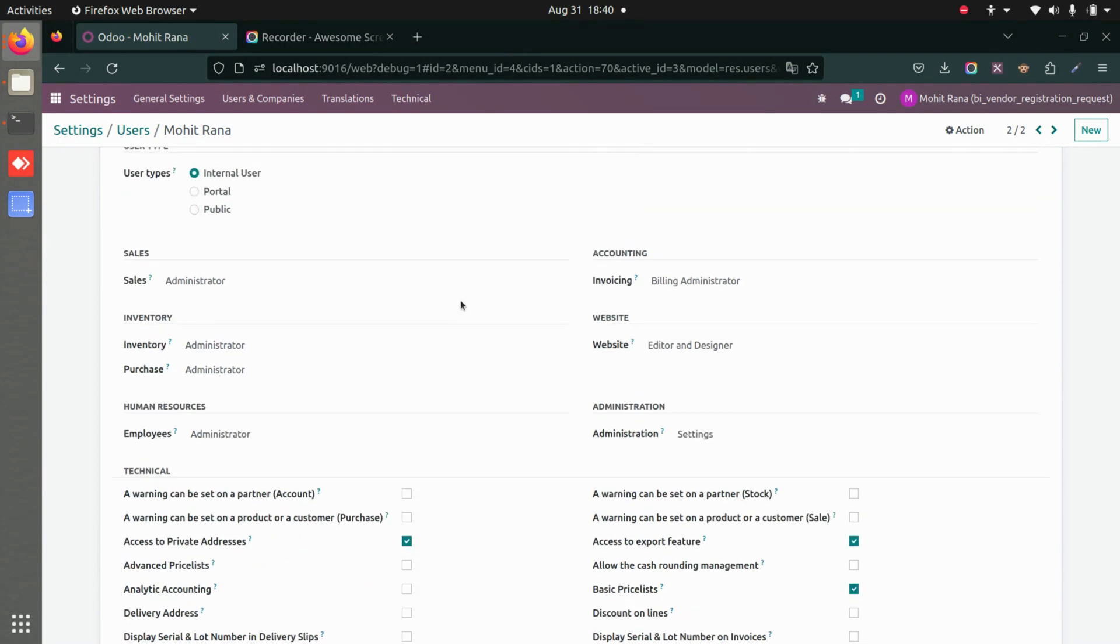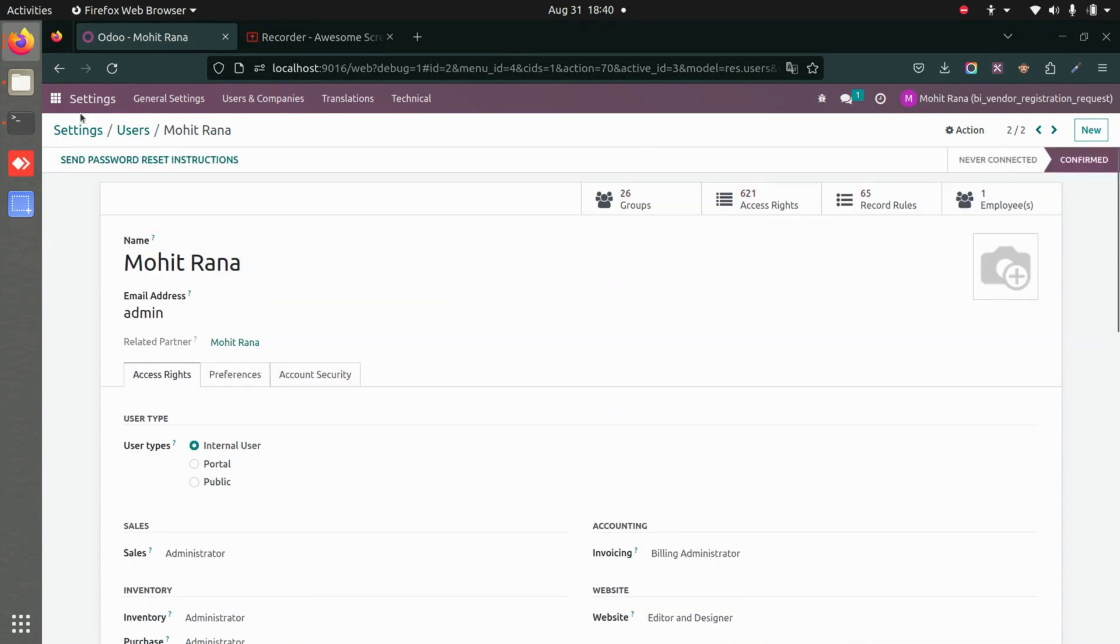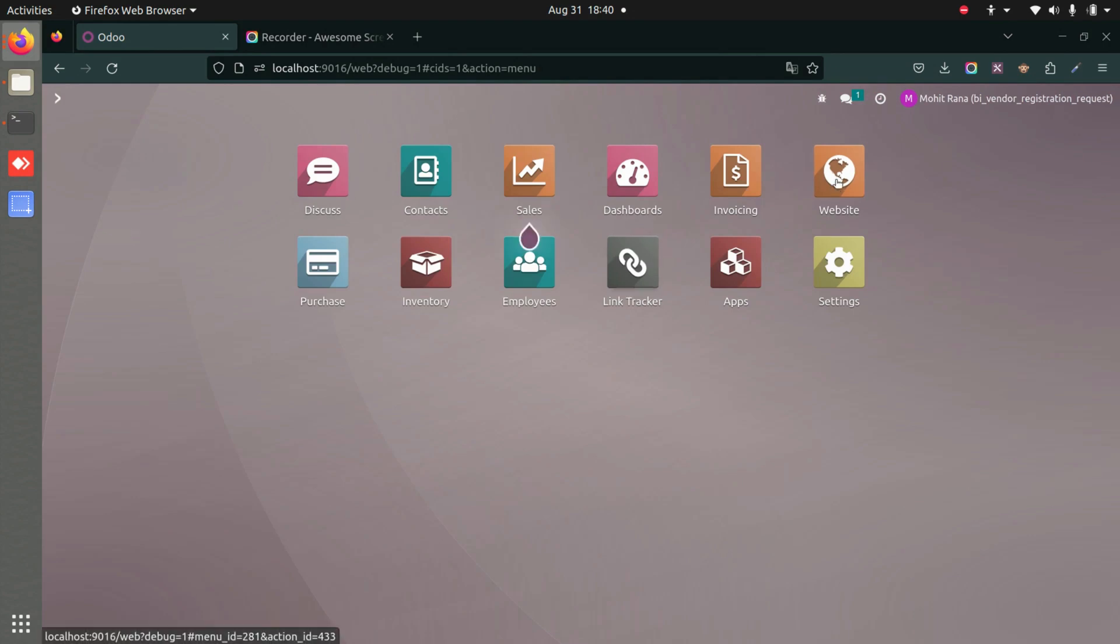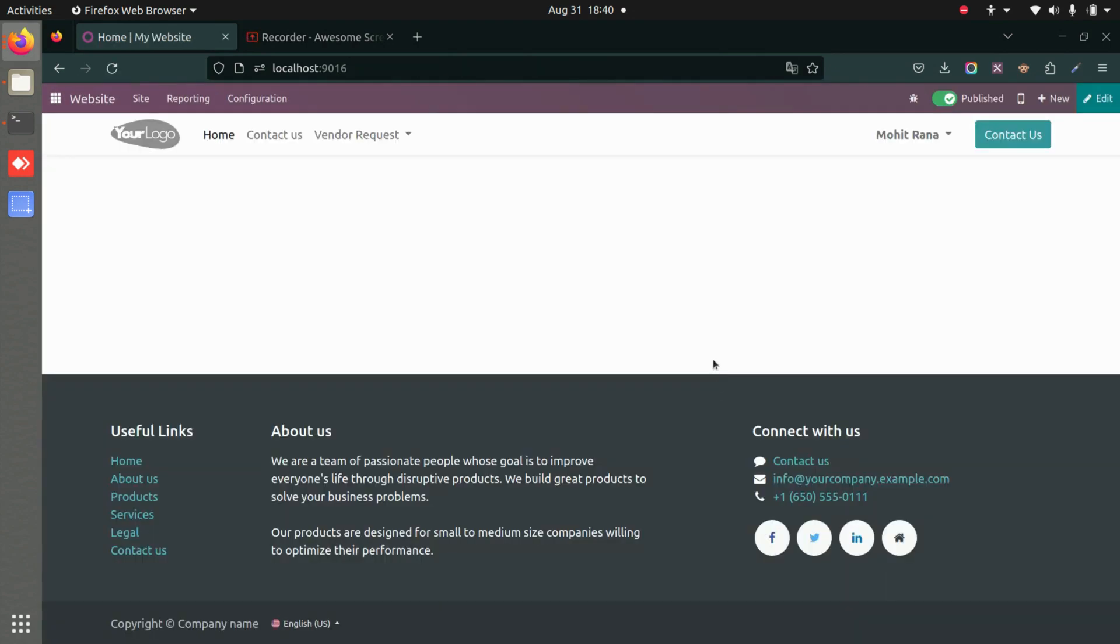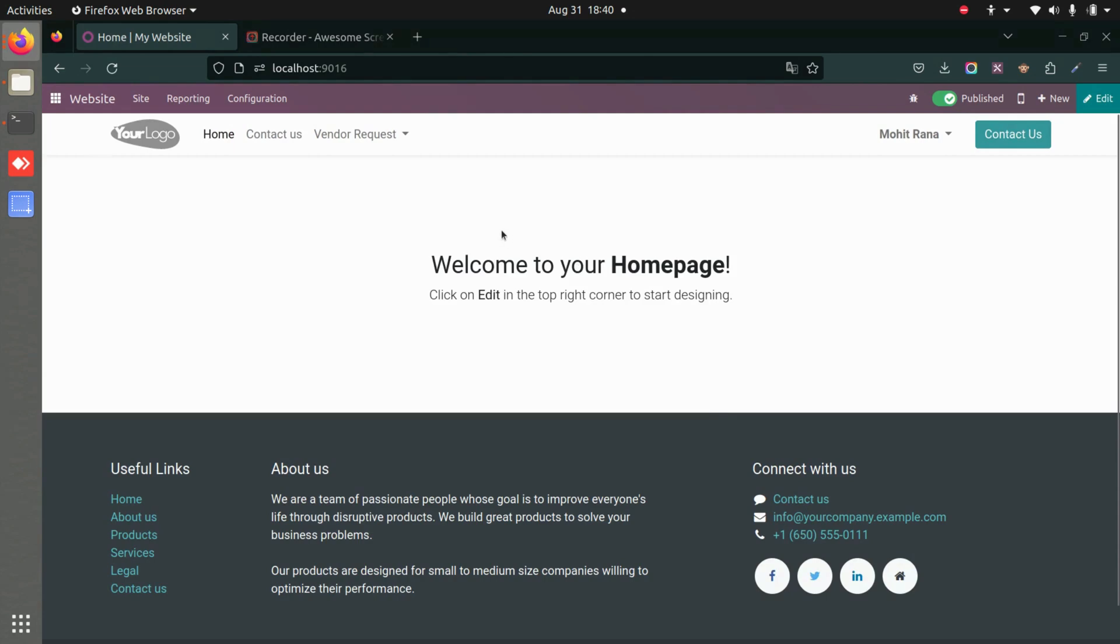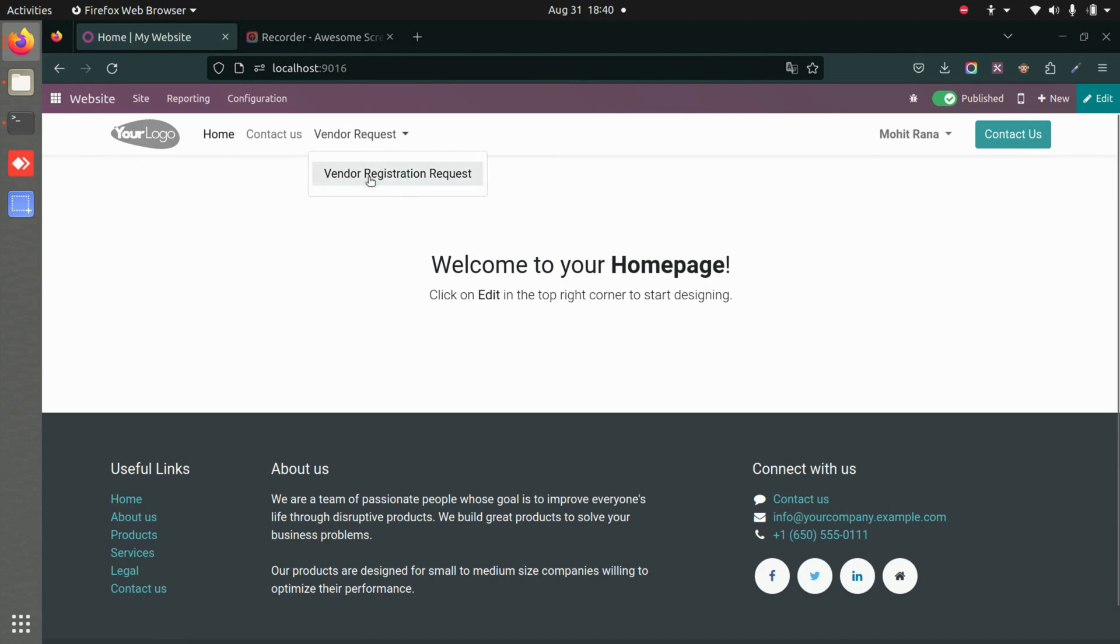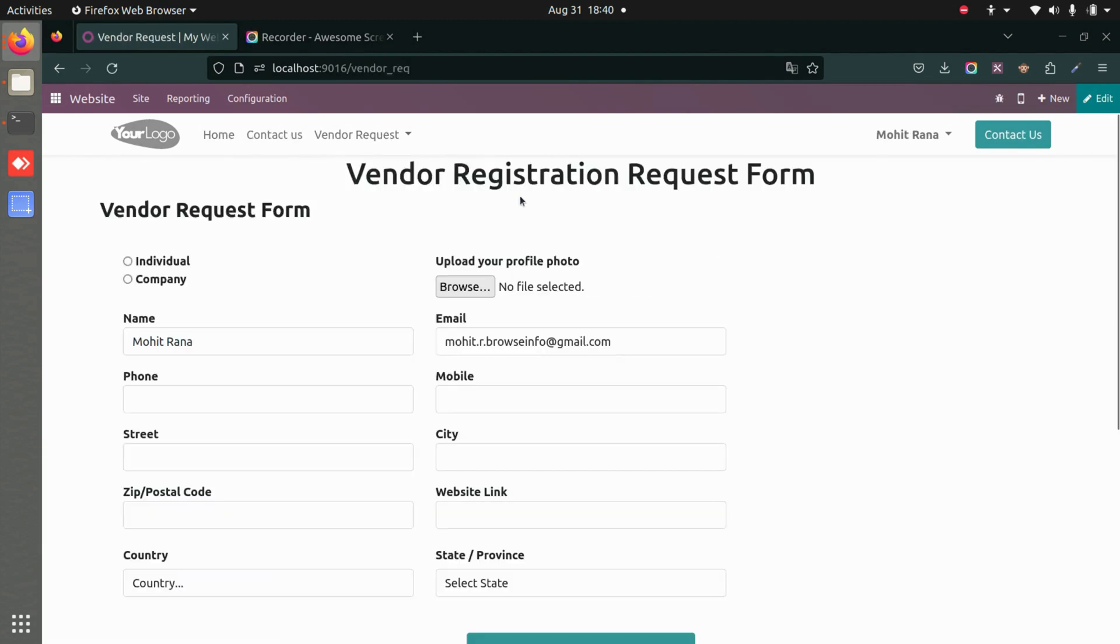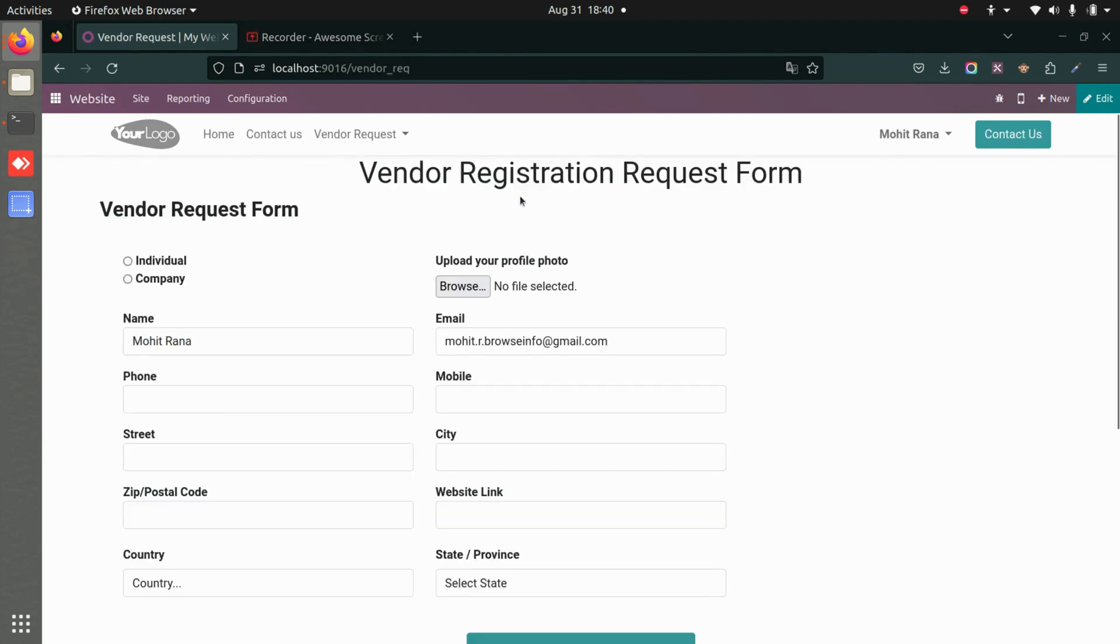Once that's done, we'll go back and go to the website. Let's assume the vendor is registering himself. The vendor will see a new menu called Vendor Request, and we can open the vendor registration request from here. They can register as an individual or as a company.